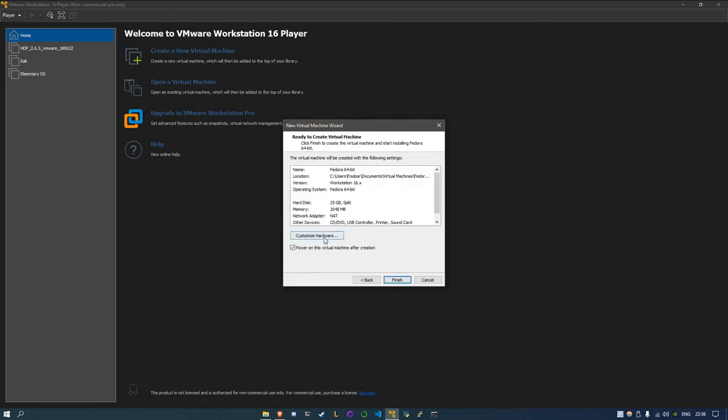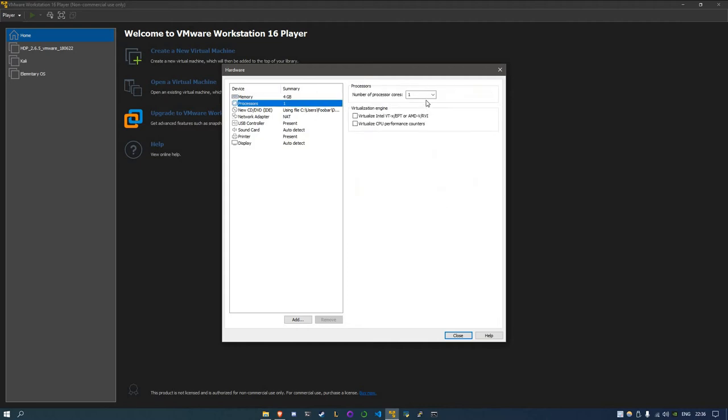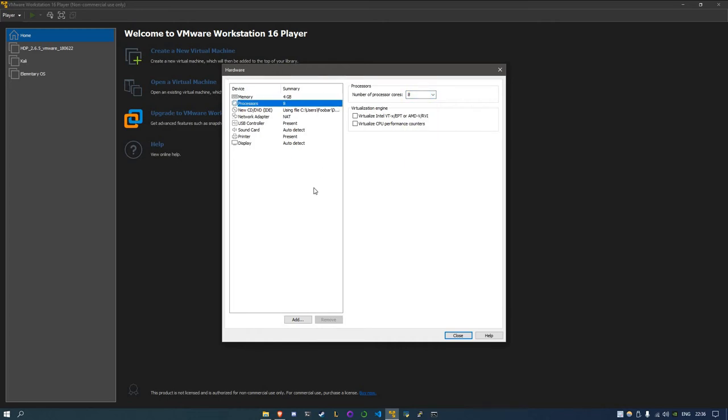You can go to customize hardware, but you can always do it later. I'm going to do this right now. The RAM you want to allocate for your virtual machine. I'm going to use, go ahead and do four. You can always see the recommended memory, the maximum, that stuff. I always recommend using more than one processor core. I have eight, so I'm going to use eight. Everything you choose here is dependent on what hardware you have physically.